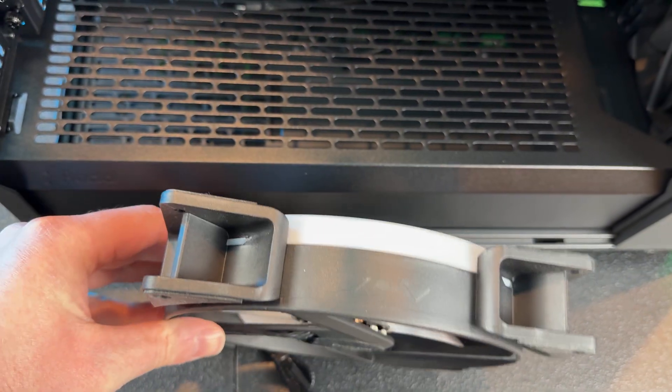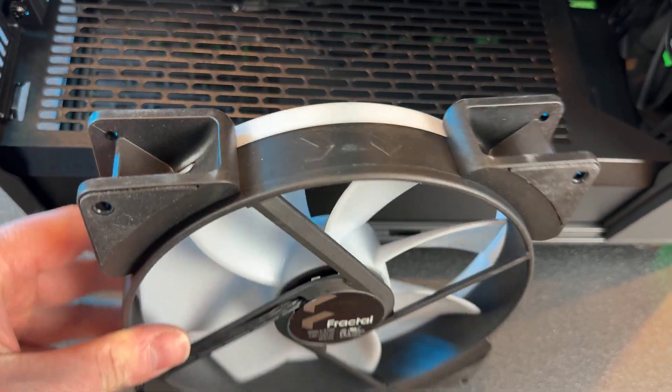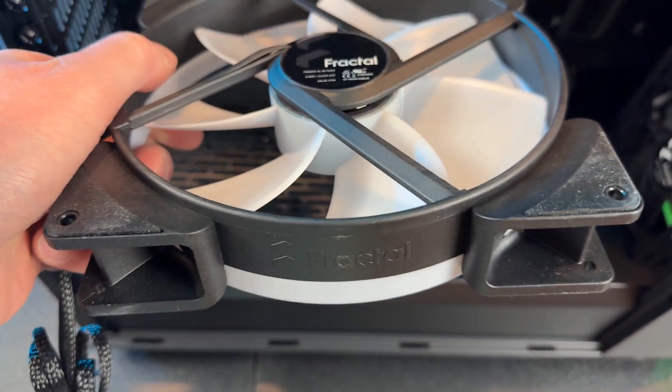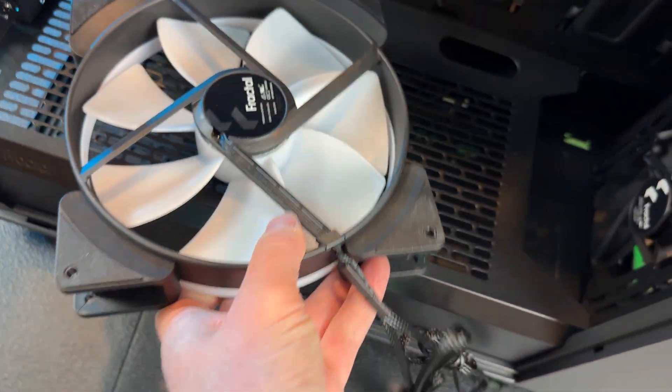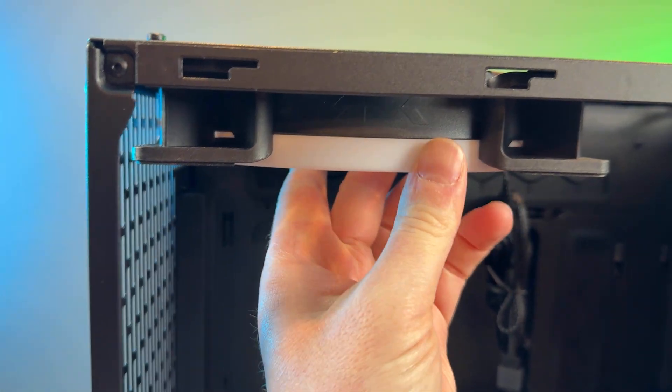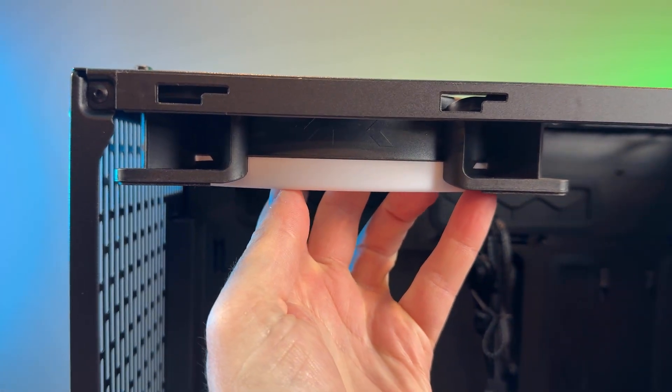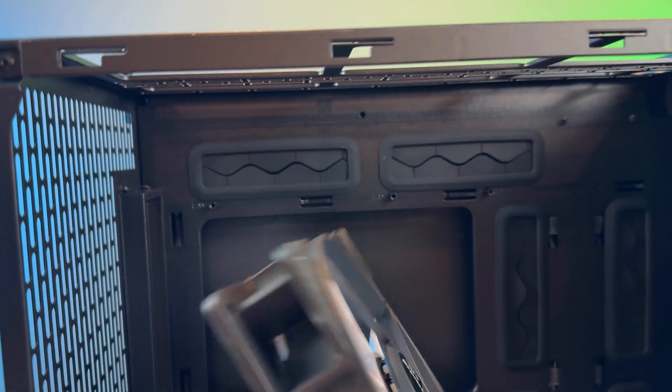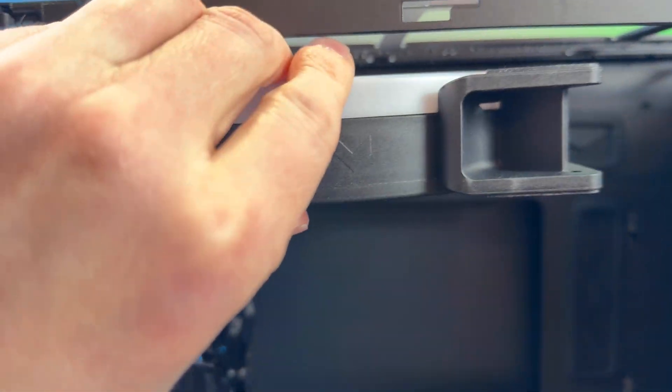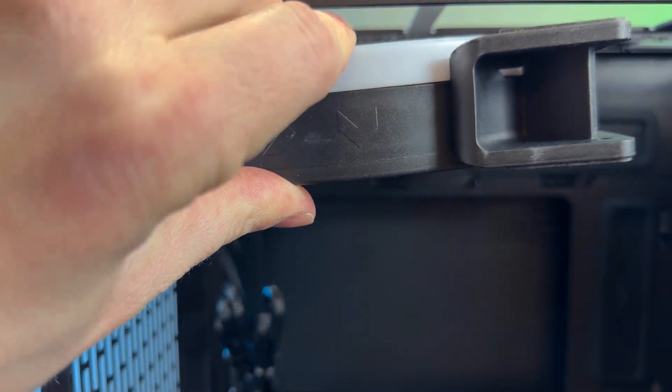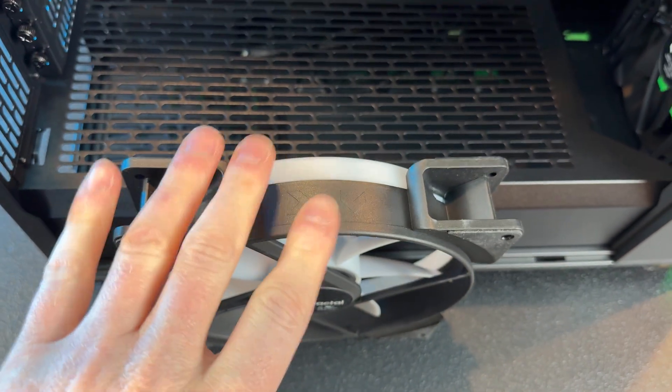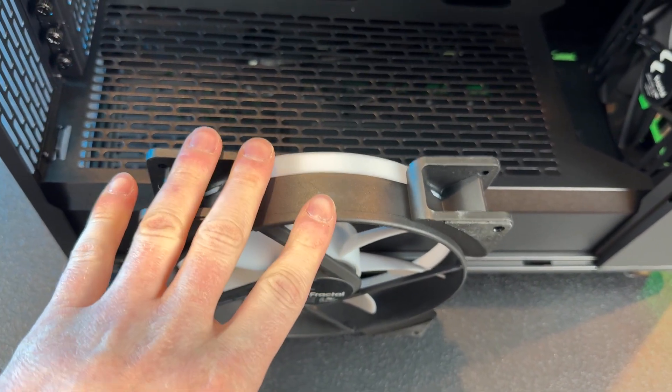So in this fan's instance, we would mount the fan like this because your arrows are indicating that this is now an exhaust fan. If you wanted this to be an intake fan, you could put it in this way. So always something to be aware of when you're installing fans. Make sure that they're oriented in the way that you have planned out the airflow in your case.